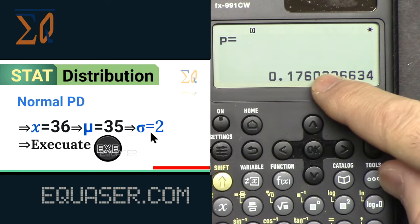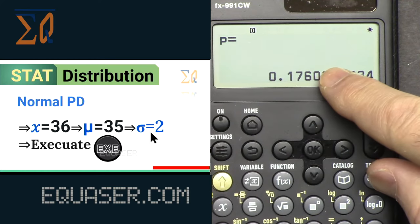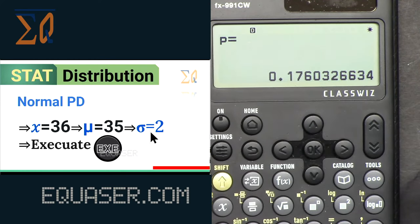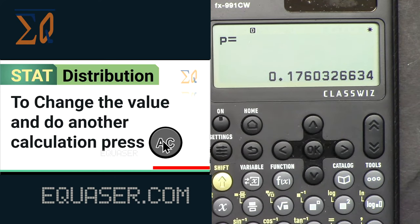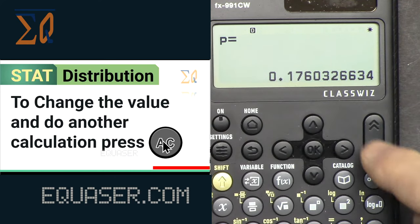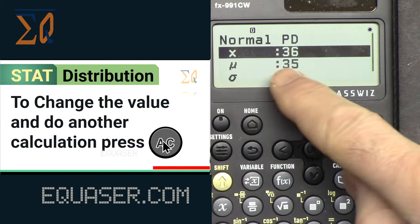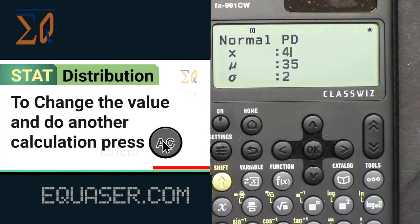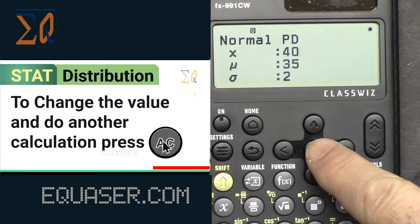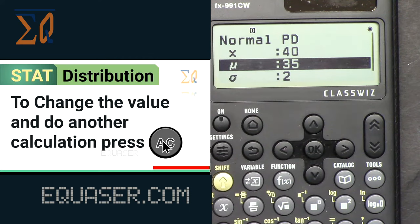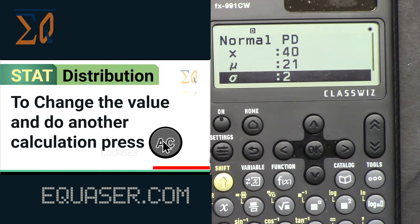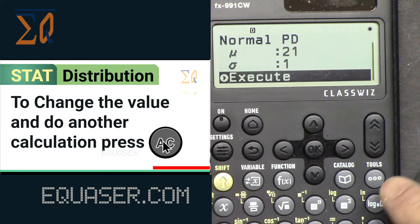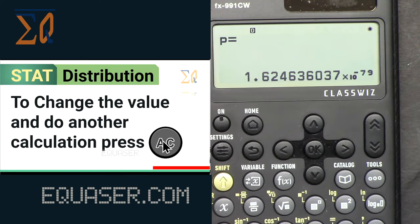Enter x = 36, press OK. Enter mean = 35, press OK. Enter σ = 2, press OK, then Execute. We get the population probability density result. To calculate with different values, press AC, re-enter the new x (for example 40) and a different σ (for example 21), and press Execute to get the new result.